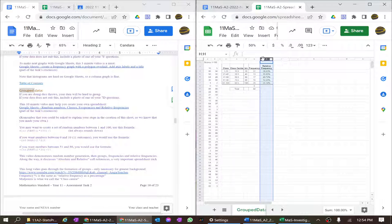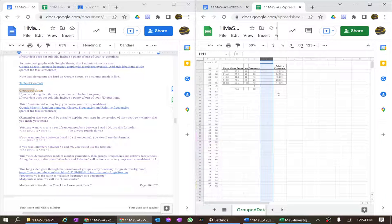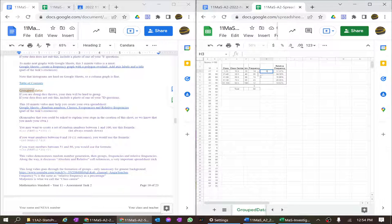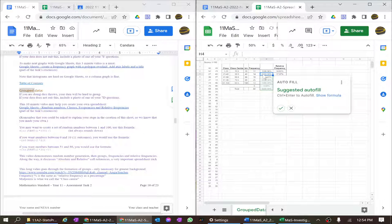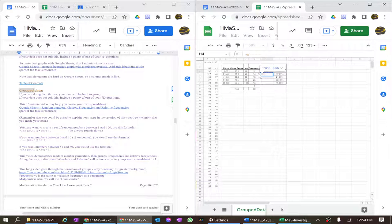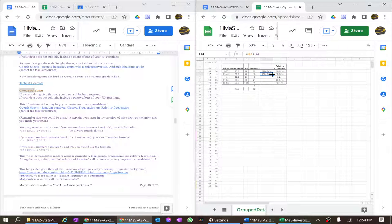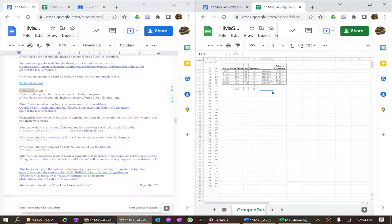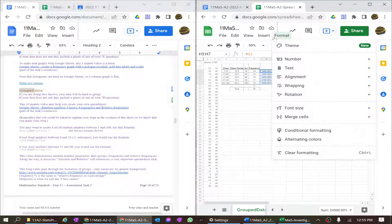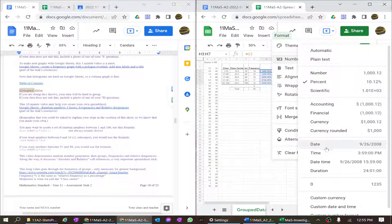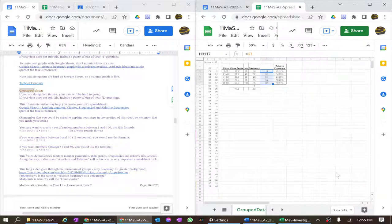Now I should add a cumulative frequency column. The first cumulative frequency value equals that cell. The next equals the previous cumulative frequency value plus the current frequency. Then I copy those down. The format comes out as percentage which is a problem, so I highlight them all, go to Format > Format Number, and set them to plain numbers. CF is the abbreviation for cumulative frequency.